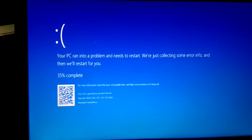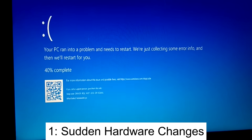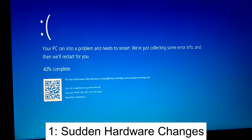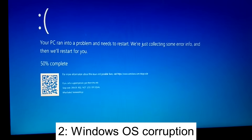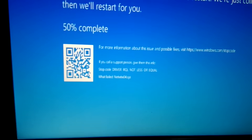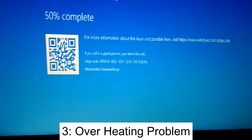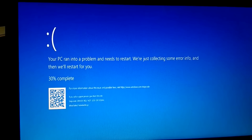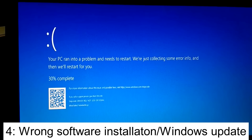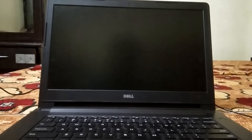There are mainly four reasons behind this error. The first one is certain hardware changes — if you have changed RAM or hard disk, you may get this issue. The second one is Windows corruption — if Windows files are corrupted, you will get this error. The third one is overheating of the system — if your system is overheating and there is no proper ventilation, you will get this error. The fourth one is incompatible software you have installed, or an incompatible Windows installation.